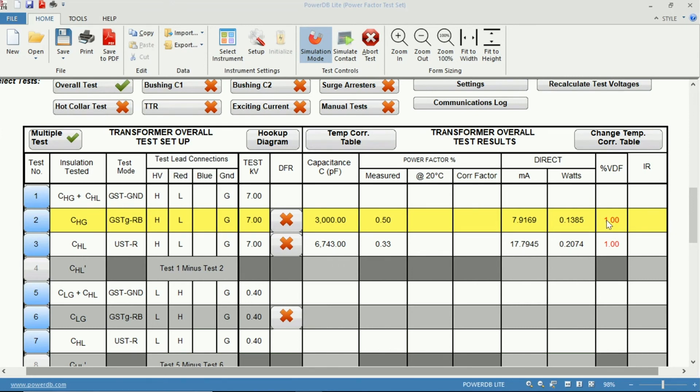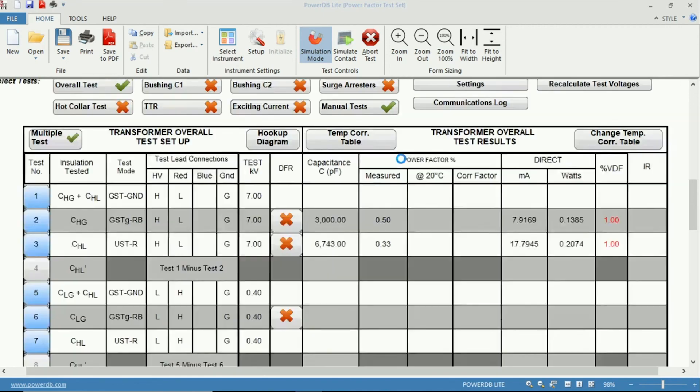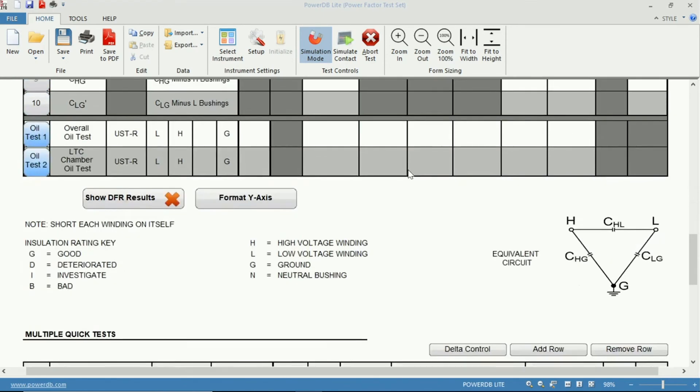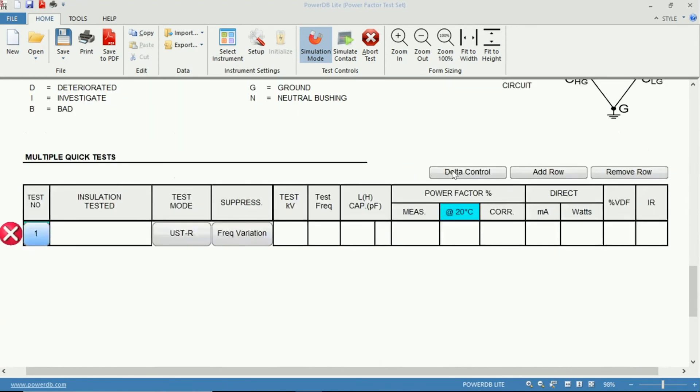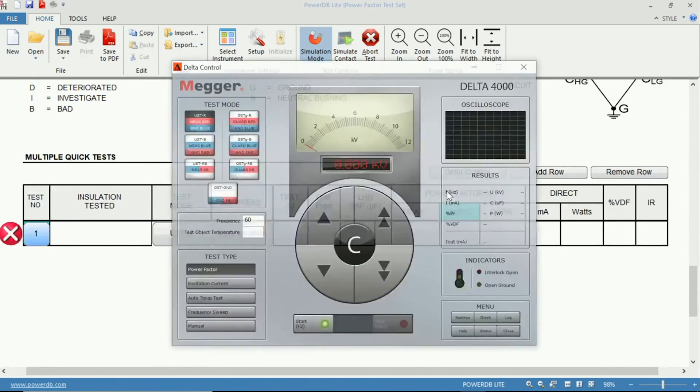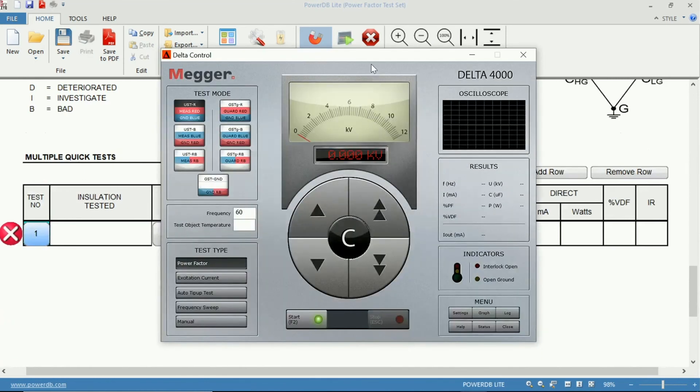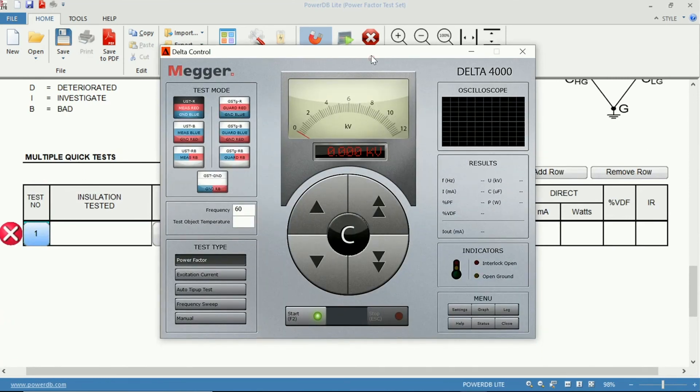To perform a tip-up test, you must enable Manual Test. Go down to your Delta Control, this window here.